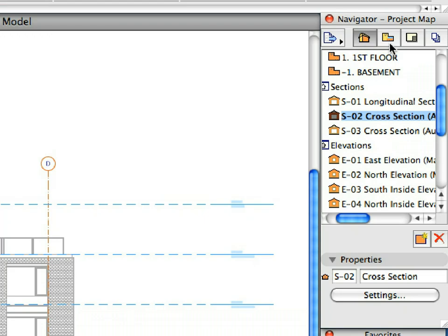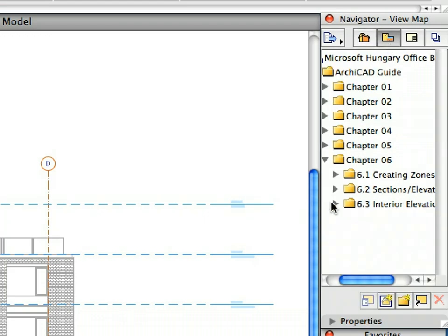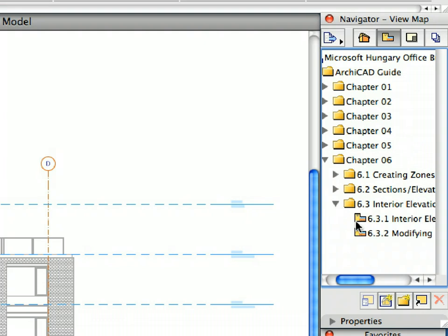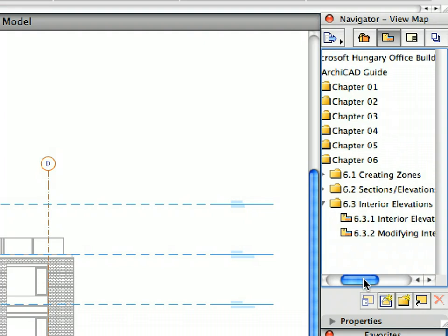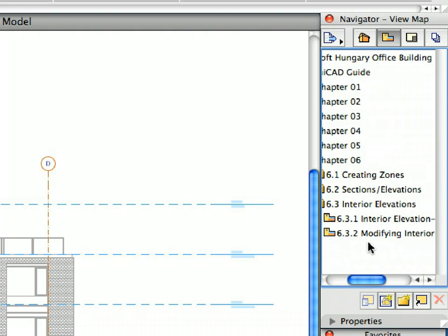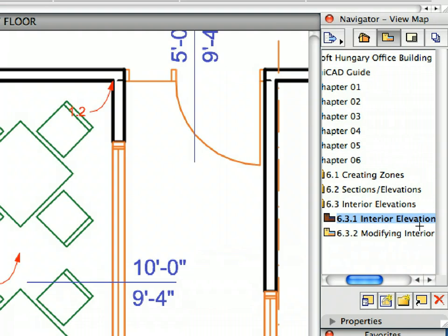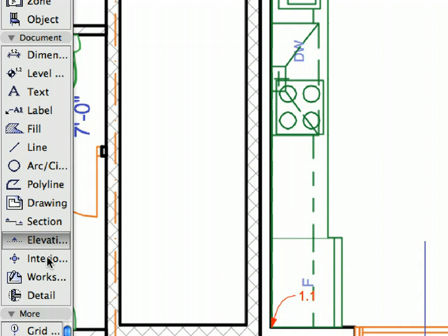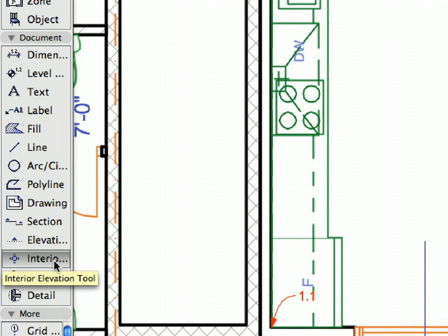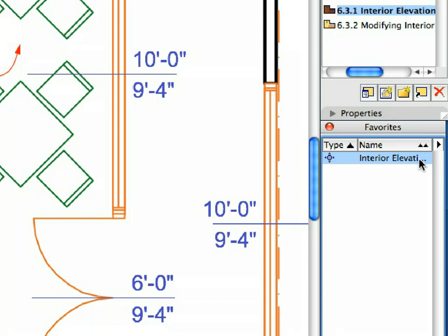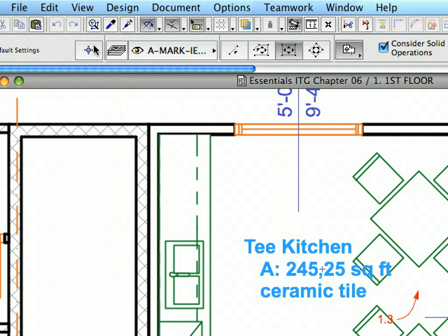Select the first pre-set view in the Interior Elevations folder of the Navigator View Map. Select the Interior Elevation Tool in the Tool Box. Activate the Interior Elevation 1 Favorite in the Favorites Palette. Open the Interior Elevation Settings Dialog.